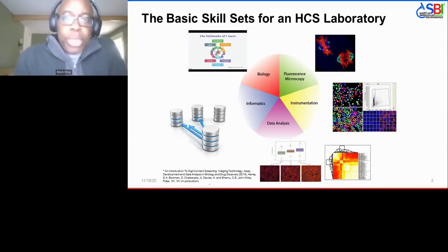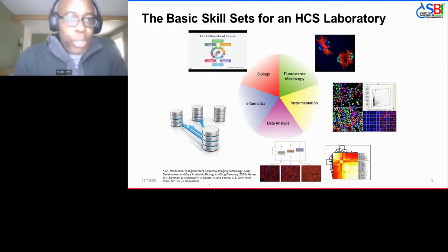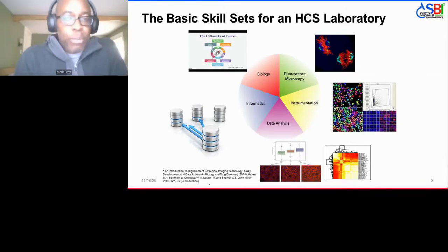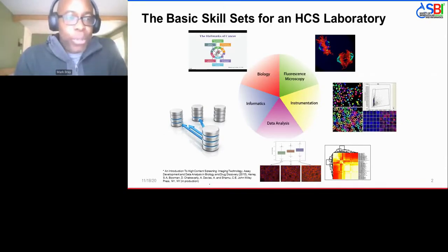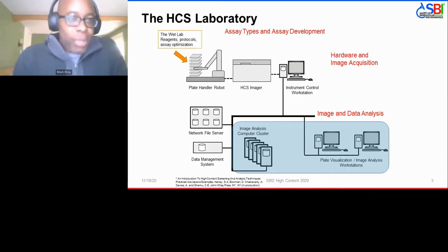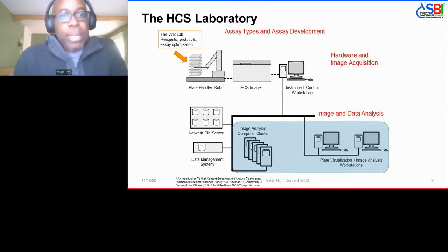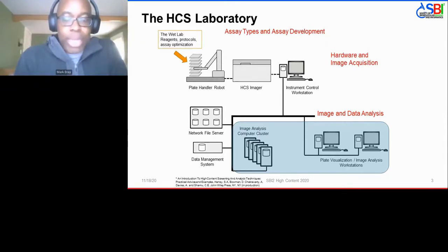As a broad overview, what I'll be presenting is part of a larger toolkit. To build up any sort of high content screening lab, you need a whole host of basic skills, including biology, fluorescence microscopy, instrumentation, informatics and data analysis. I'll divide this into three buckets: asset development, hardware and image acquisition, and image and data analysis. The success of any image and data analysis campaign hinges on having the first two pieces put together in a fairly tight way.